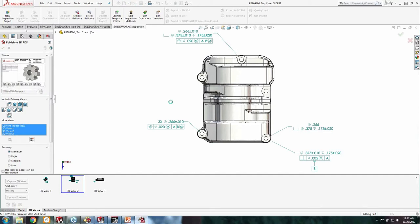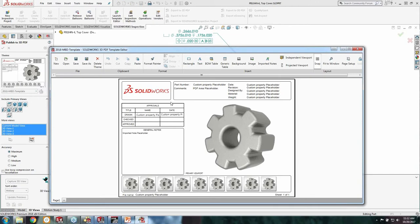Here is one of the new templates that comes with 2018 — nicely laid out. In the template editor we can customize backgrounds, where all the text fields are located, and what data they're pulling in — custom properties from SOLIDWORKS like material, revision, who made it, what date. All that information can be automated into the template. The auto-resizing of text is a big thing in these new templates.